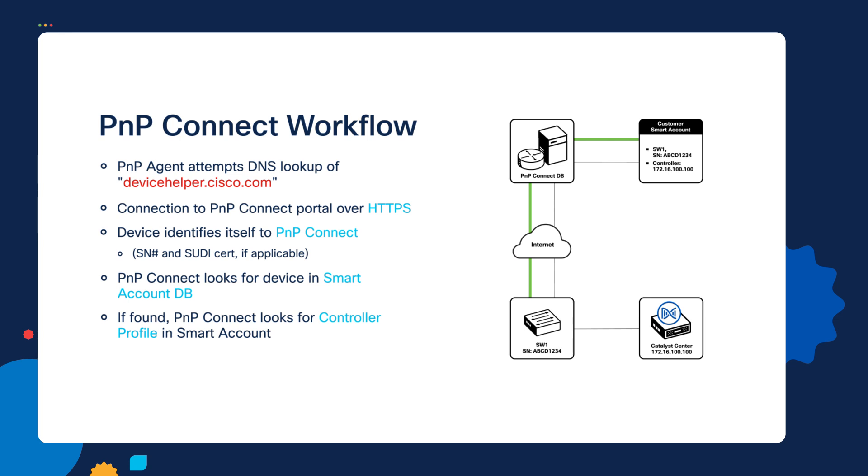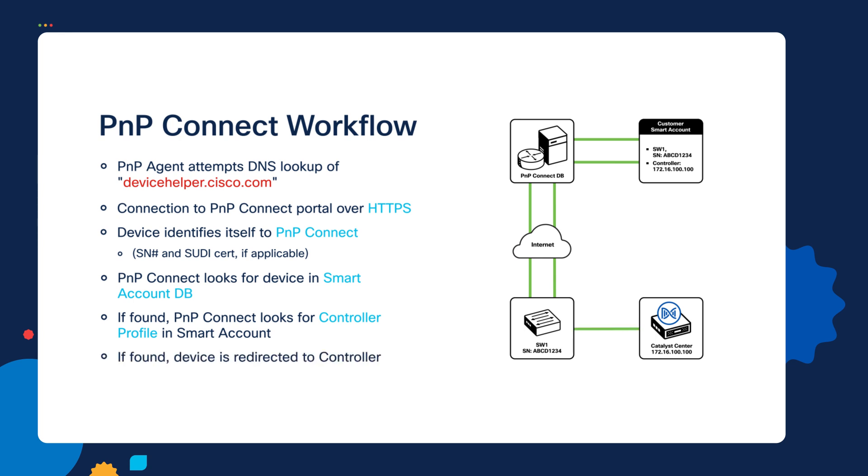So if all that is found, the next step is that information will be sent back to the Plug and Play agent on the switch, and it will tell it what local IP address to connect to to reach its Plug and Play server. And at that point, the device gets redirected to the controller and the typical day zero onboarding process starts for the Plug and Play discovery.